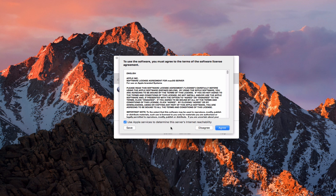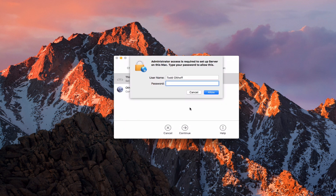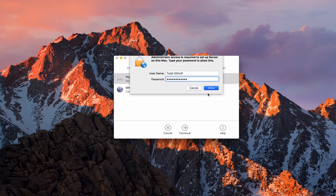It asks if I agree with the software licensing terms. It also has a checkbox if you want to allow Apple to determine the server's internet reachability — a service where it will ping your server for the different ports to let you know whether they're publicly accessible or not. You can uncheck that if you don't want it, but I'd recommend having it because it's a nice diagnostic tool, though it's not always 100% accurate. I'm going to say agree and authenticate.